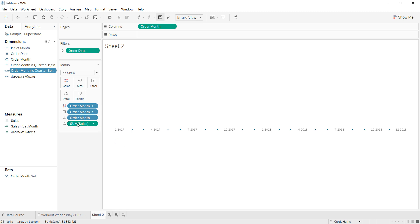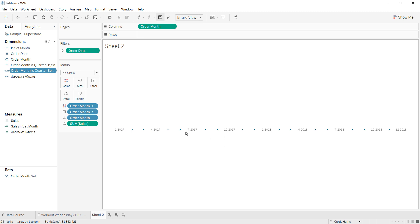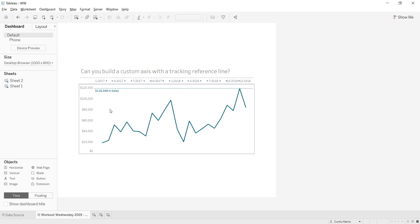Then I added sales to the marks card and created the same tooltip experience as the other sheet. That's the axis — there's nothing else to do here. The rest of the configuration is on the dashboard and in the line chart, so let's go back to the dashboard.